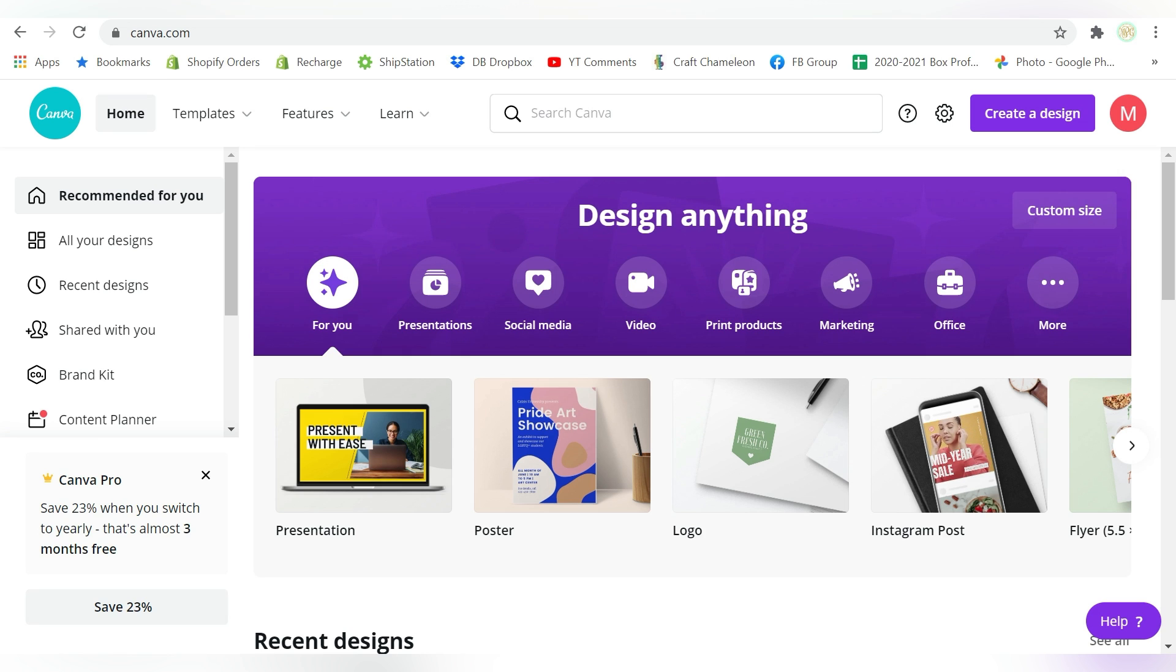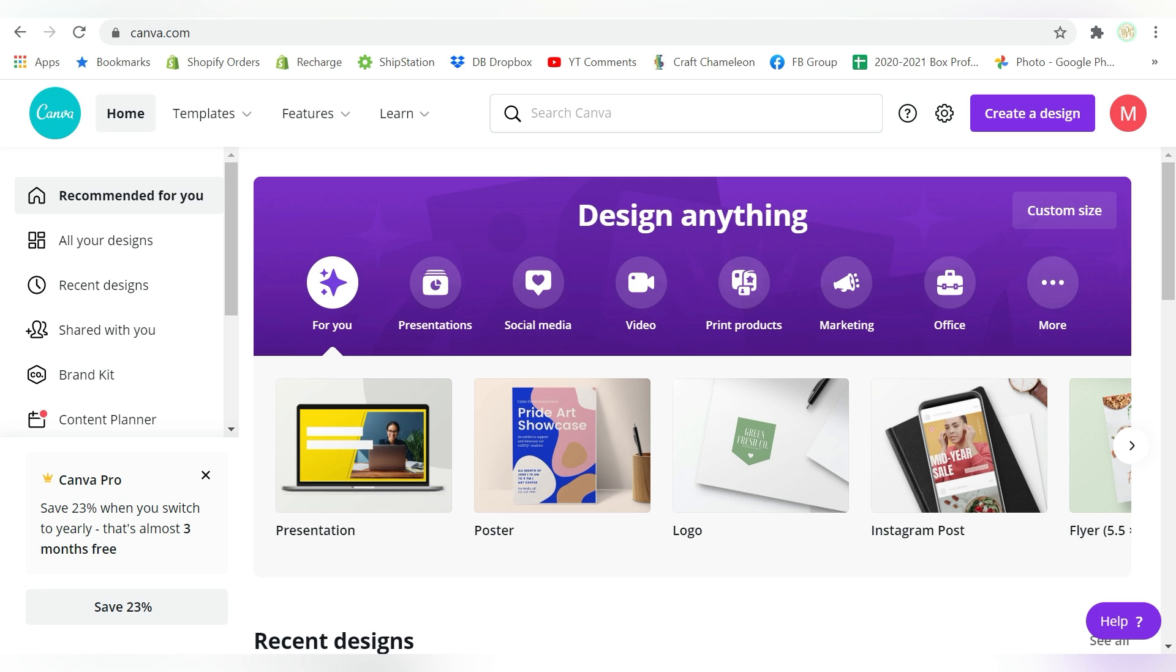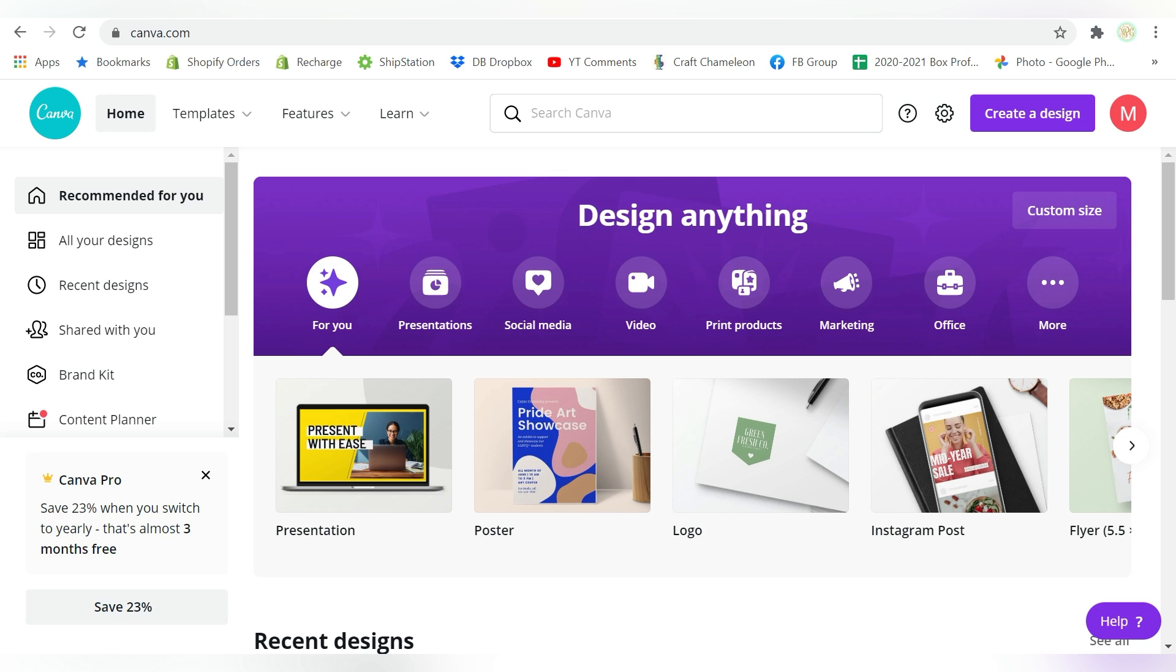So what I'm going to show you now, I'm going to show you a very basic design, but I'm going to show you how to set up a design in Canva, save it to your computer, and then import it into Sawgrass Creative Studio.